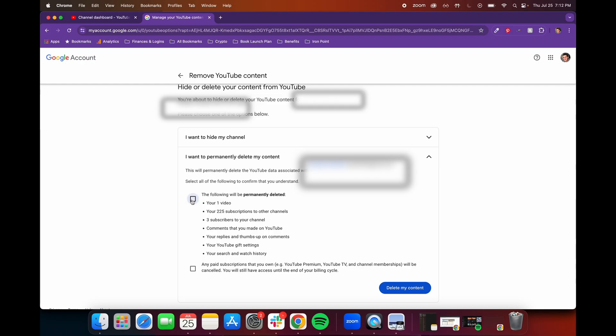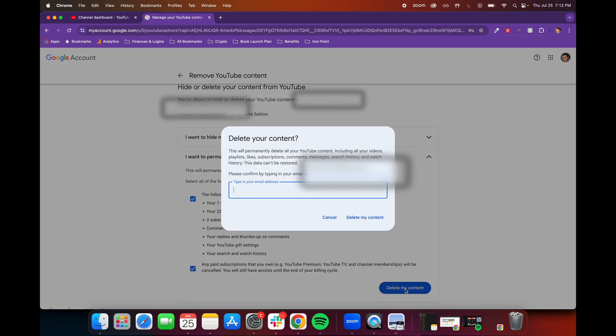So you have to select these two options, telling you you're going to delete all your videos, all your subscriptions to other channels, your subscribers, all the comments you made. It's going to delete the entire YouTube account. So select those two options and select Delete My Account, and then it will have you type in your email address again to confirm you want to delete your account.